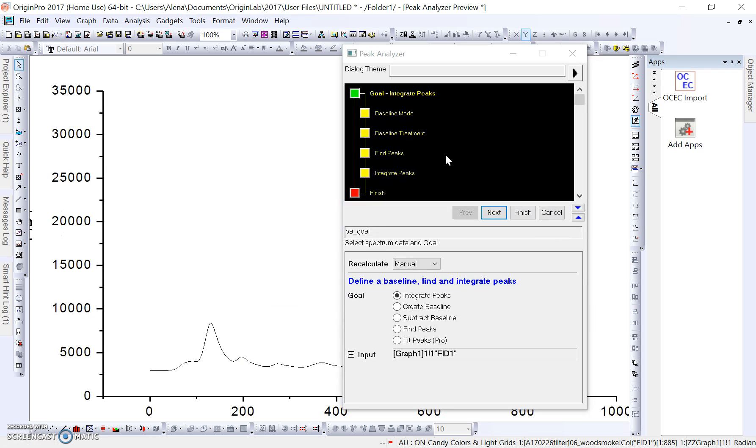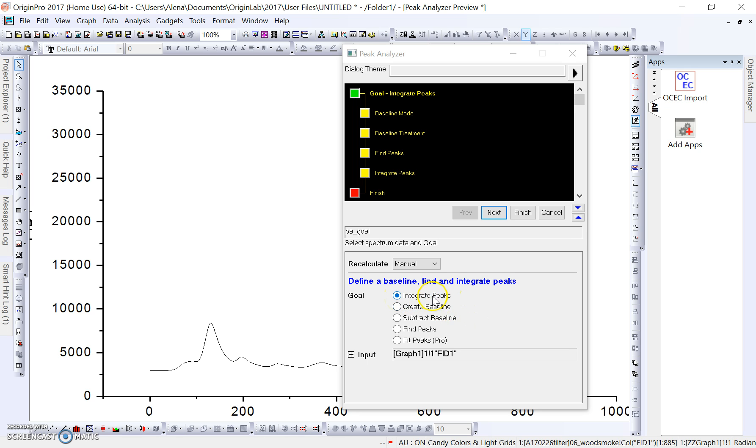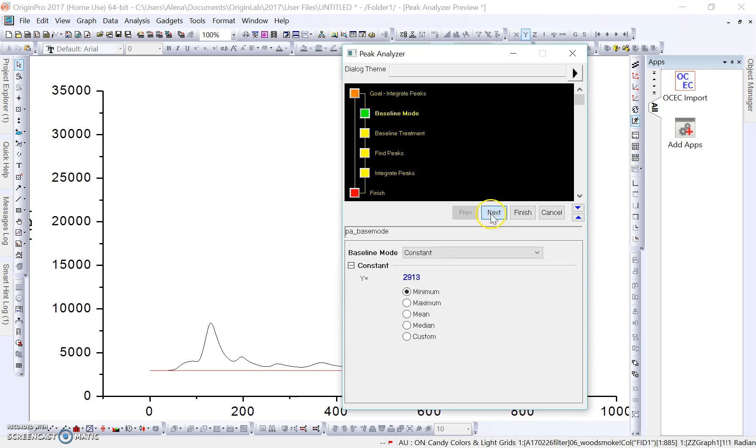This opens up a little peak analyzer software thing, and the first box that pops up here is asking what we want to define our baseline as or what we want to do. In this case, we're just going to leave it as Integrate Peaks. We'll click Next.